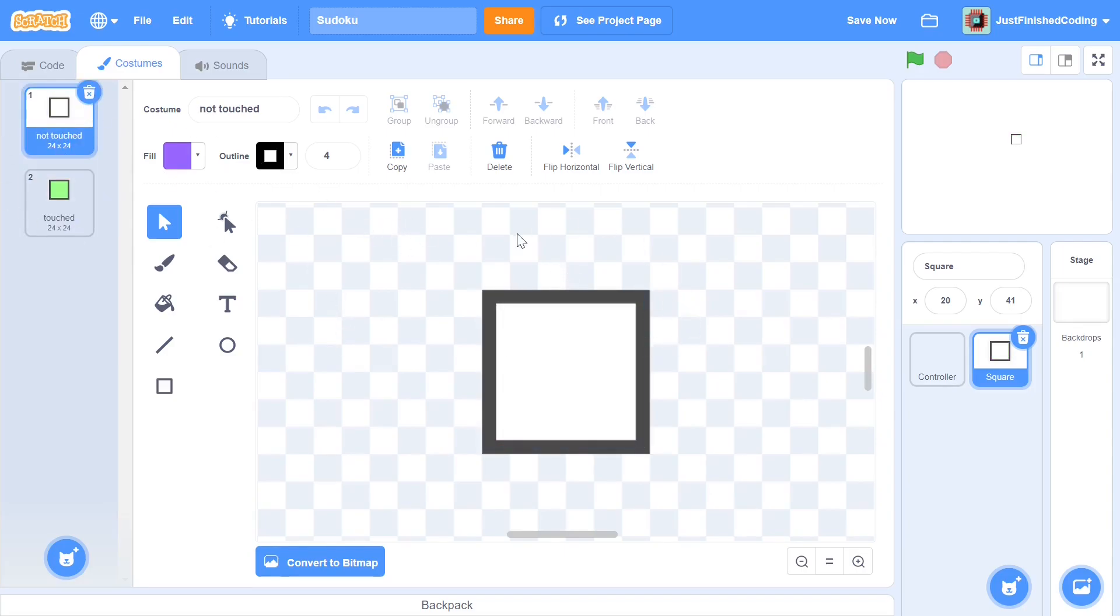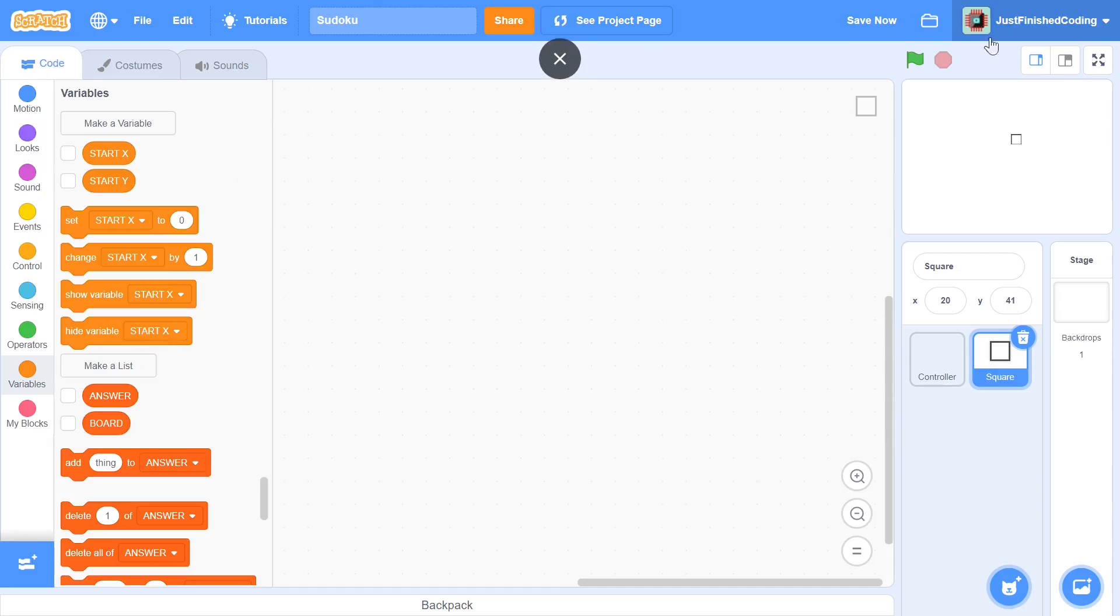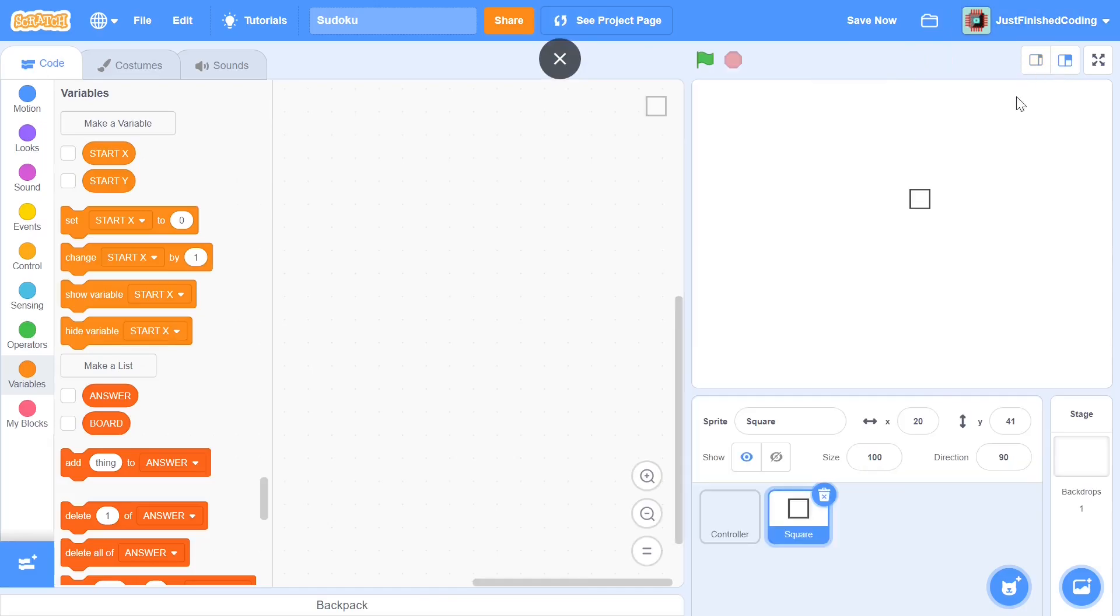It's just a rectangle with an outline but it's going to serve its purpose. Now before I proceed I'm going to change its size to be 150 so that we have the actual number that we are going to be working with.